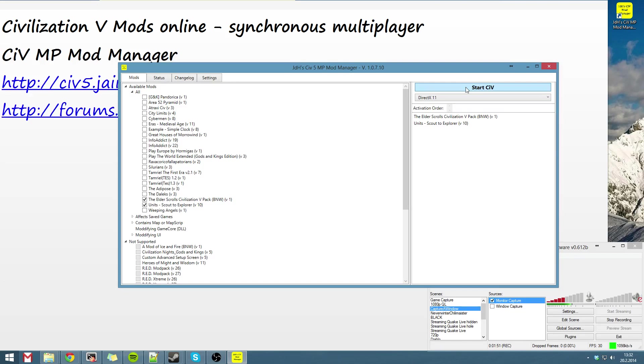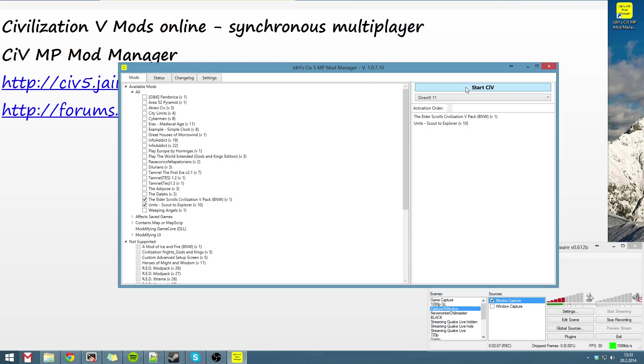I won't start Civilization because it takes a while. But anyway, there's a multiplayer button on top. Just click it and create the server and invite your friends into the server. It's that easy.